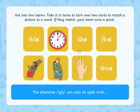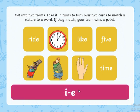The phoneme I can also be spelt with the split digraph I.